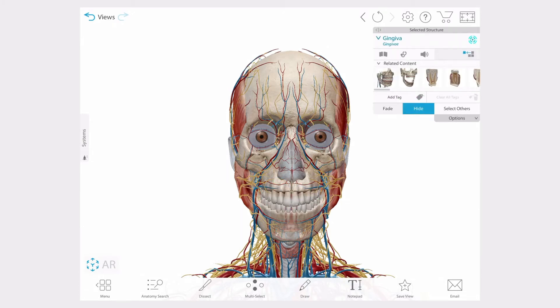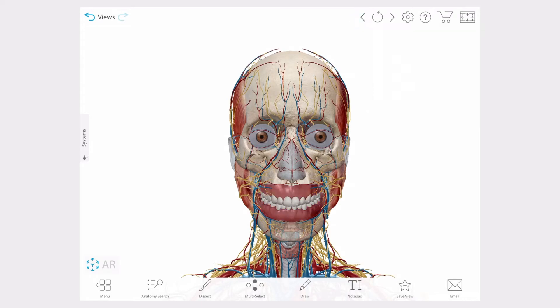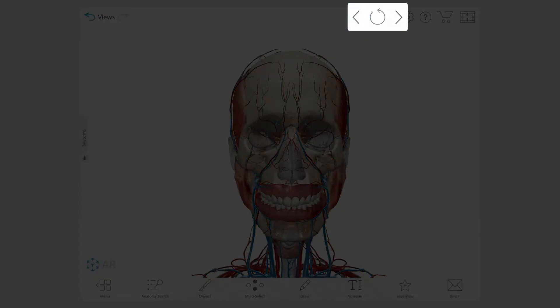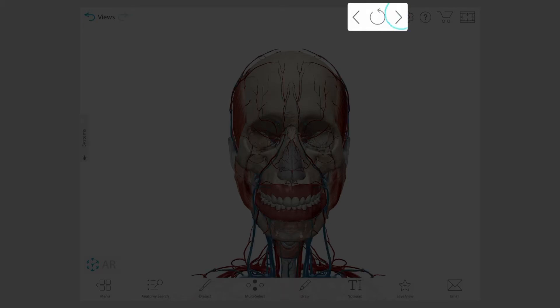If I decide I don't like a change I made to the view, I can use the undo, redo, or refresh buttons to reset my view.